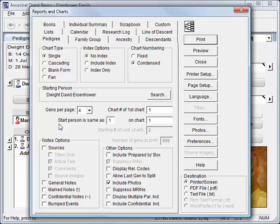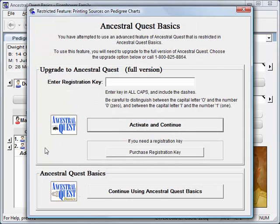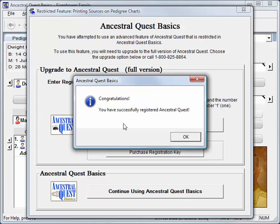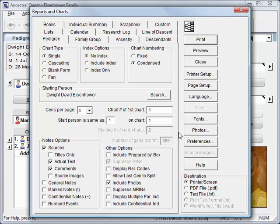Remember, we've been working with the Basics version. If I want to use advanced options such as Sources, Ancestral Quest Basics will remind me that this requires the full version. At that point, I can continue with Basics and skip the advanced option, or purchase an activation key and enter it. Let me go ahead and enter the key I just purchased, activate and continue. Now that I've entered a valid key, all features of the program are available, so let me add Sources, Source Images, and Notes to this pedigree chart and view it again.